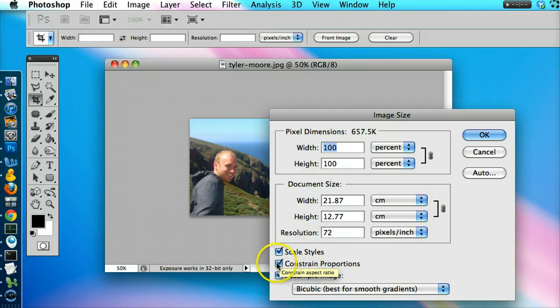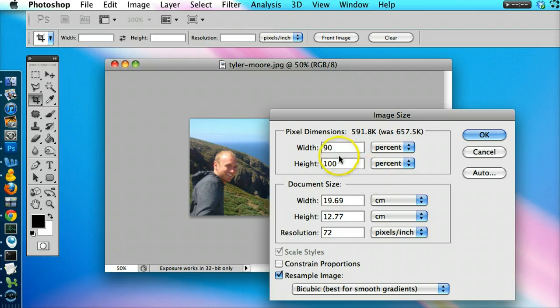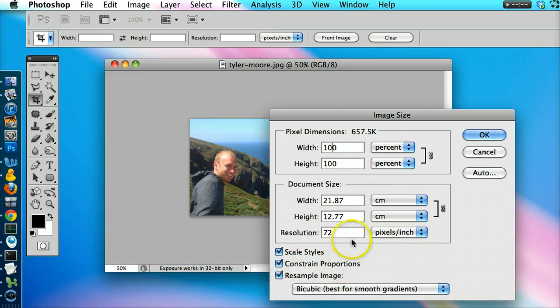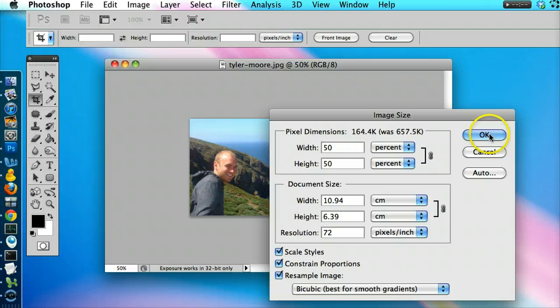Make sure there are constrained proportions, because you don't want this to be 90% and the height to be 100%, because it will get out of proportion and look weird. So constrained proportions. It's at 100%, but let's do it 50% because we want it to look like this. Then click OK.